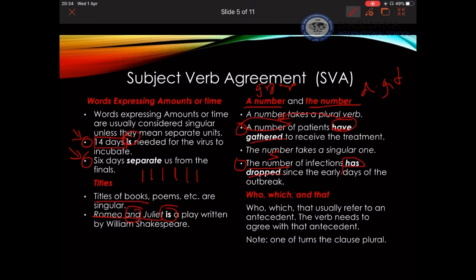Another item to draw your attention to is relative pronouns. Relative pronouns start adjective clauses and they refer to other nouns in the sentences — we call those nouns the antecedents. Since relative pronouns refer to their antecedents, they have to agree with the number of the antecedents. If the antecedent is singular, then the verb is singular; if it's plural, then the verb is plural.